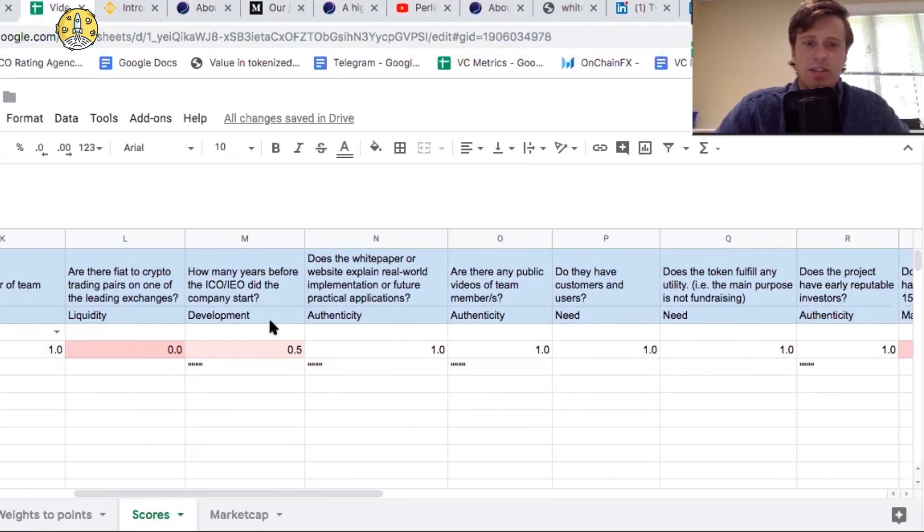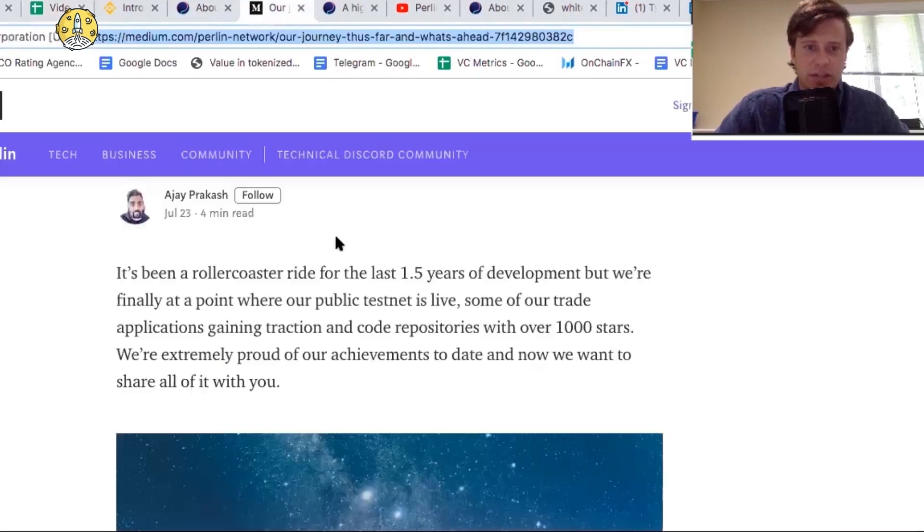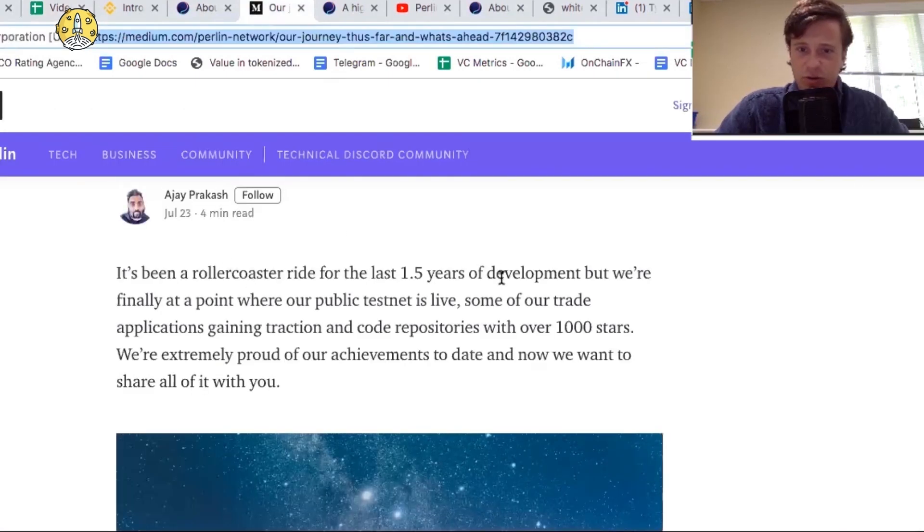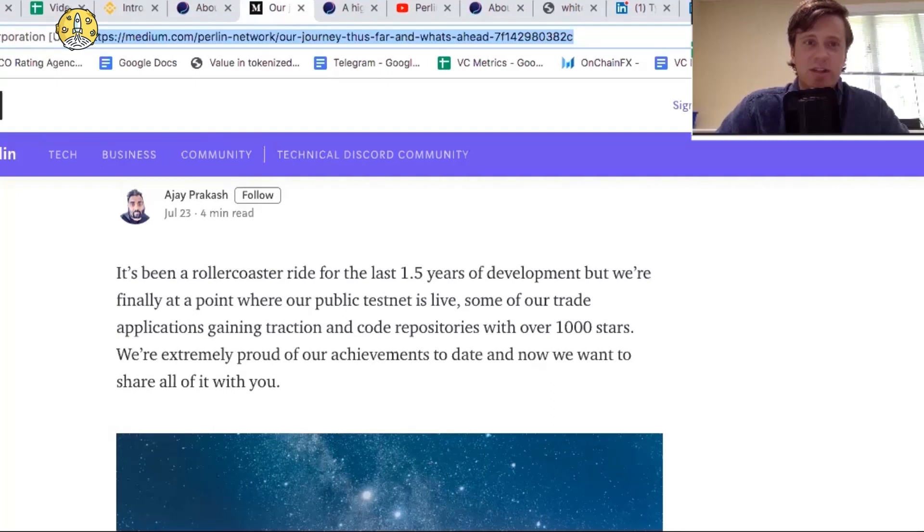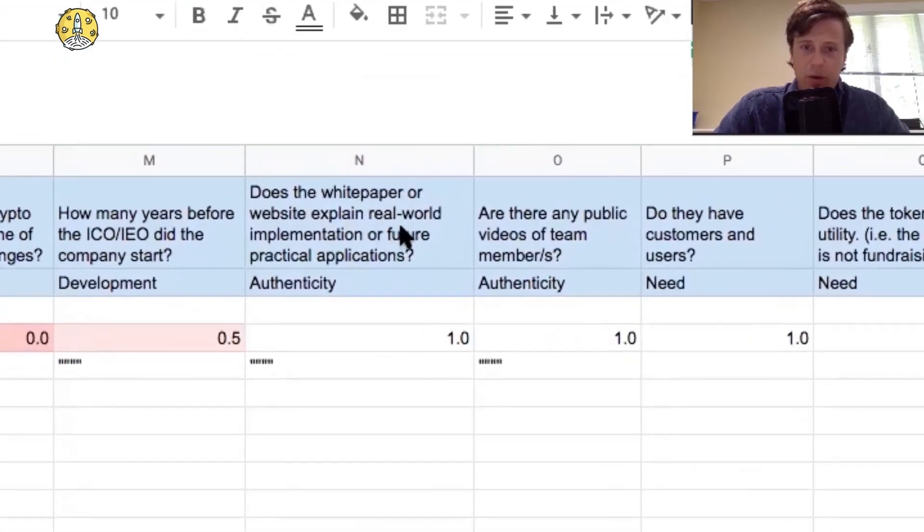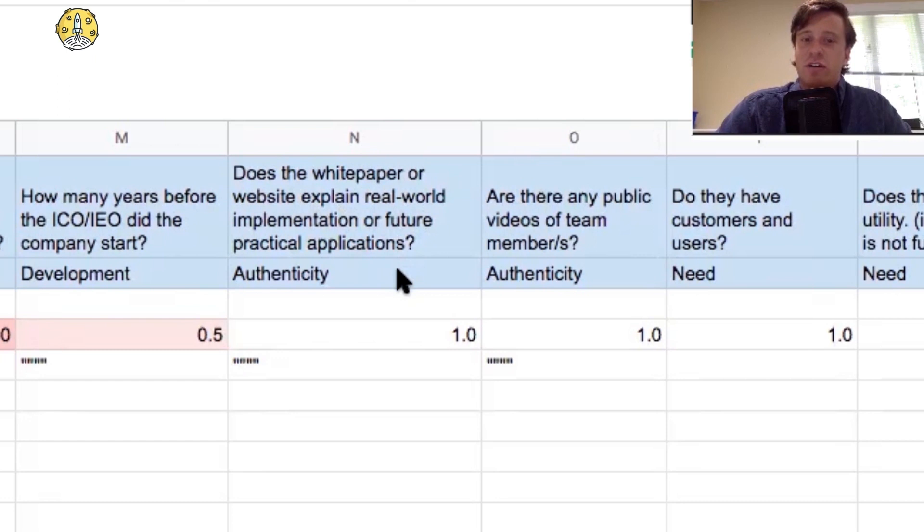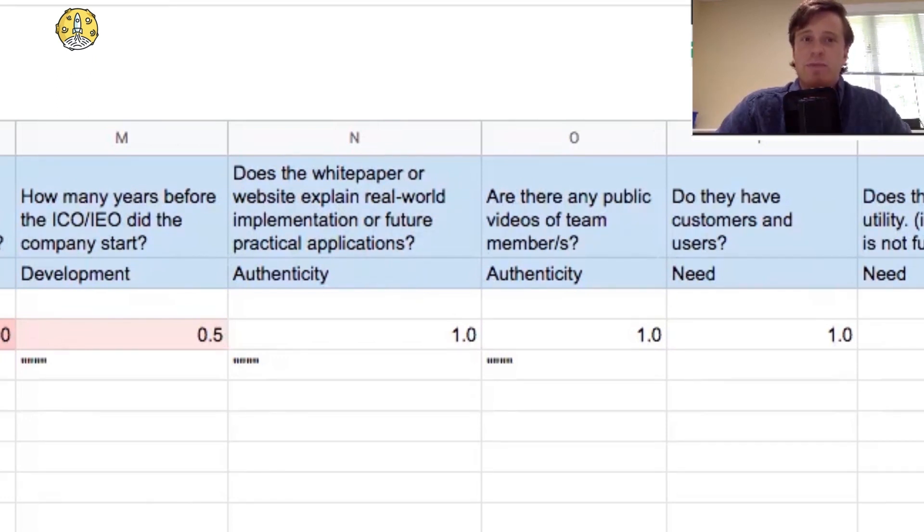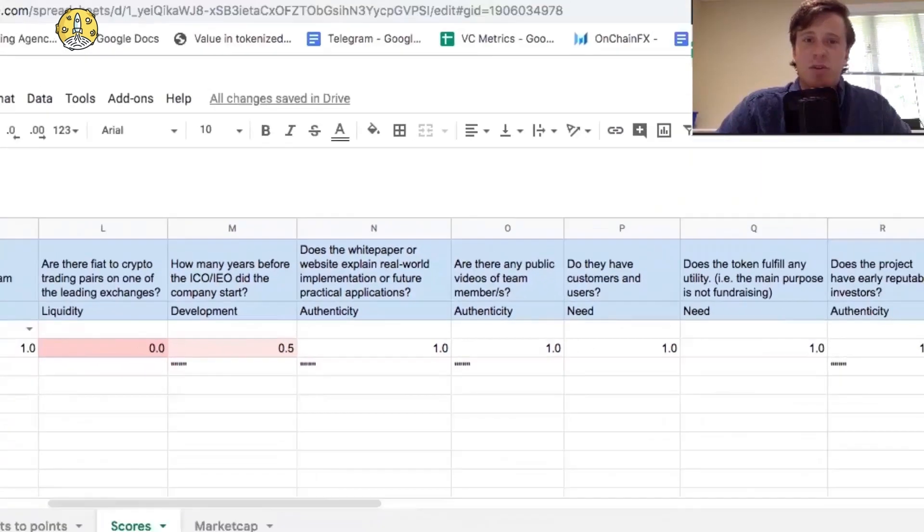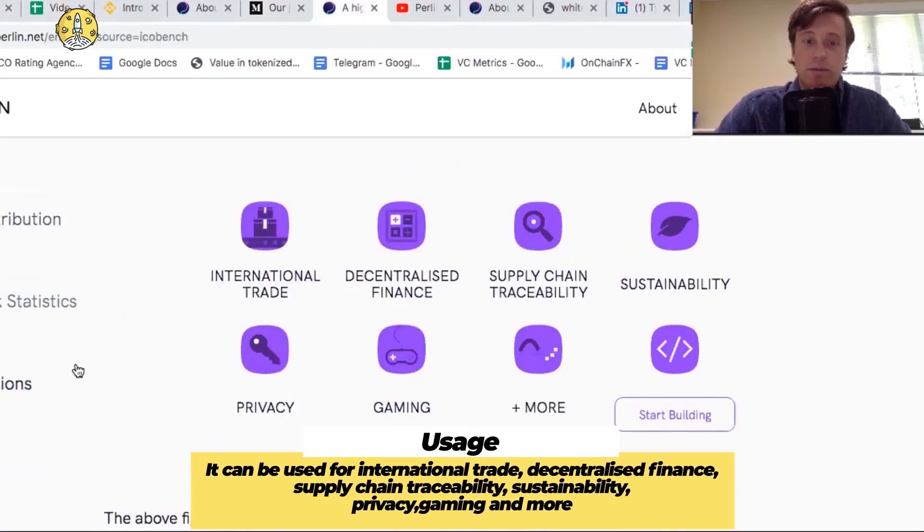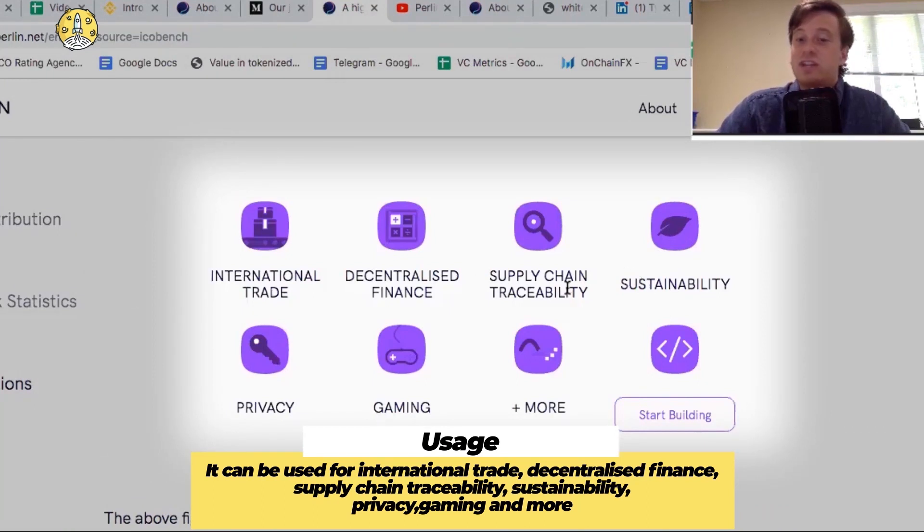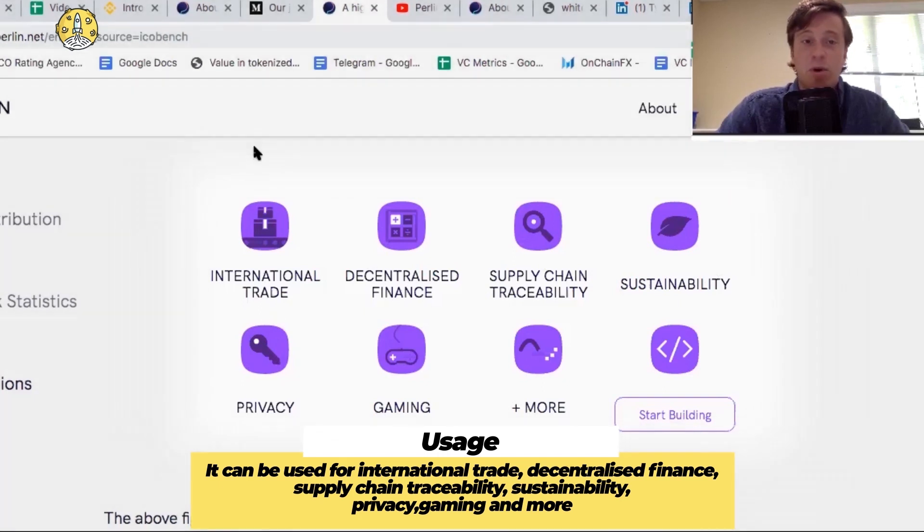The company started around 1.5 years ago today. So been a roller coaster ride for the last 1.5 years of development. The white paper or website explain real-world implementation of future applications. The website does explain real-world implementation of Perlin. Here you go. So it can be used for international trade, decentralized finance, supply chain traceability, sustainability, gaming, privacy, and more.